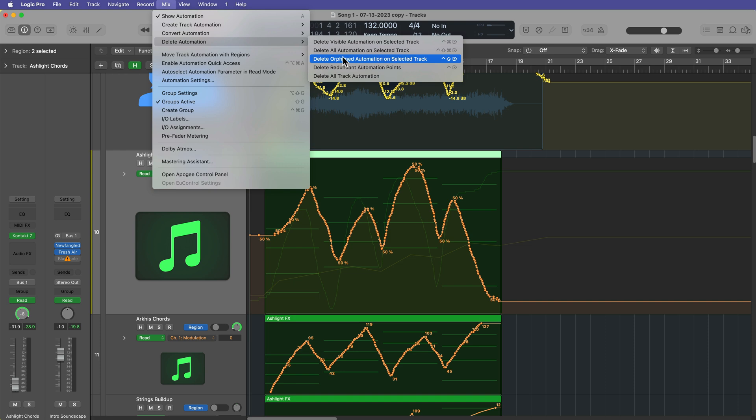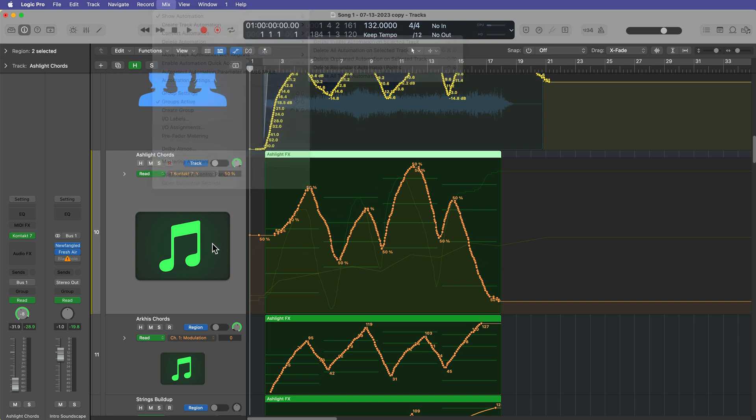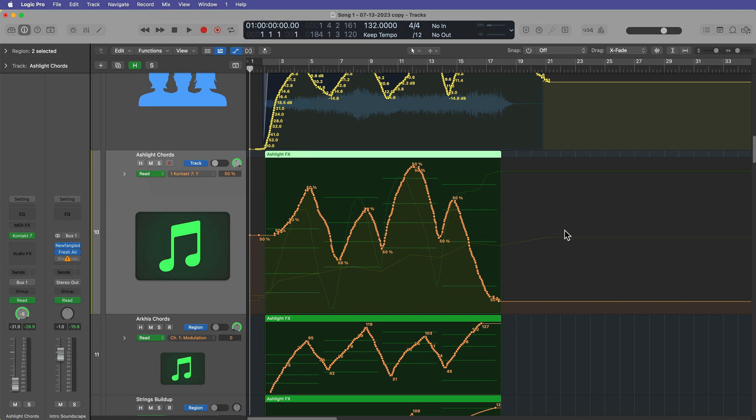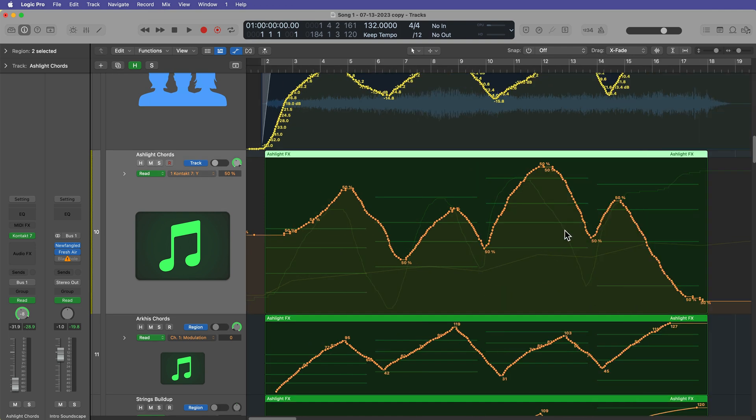Now, this next one, I almost never encounter anymore, but there's an option here for Delete Orphaned Automation on Selected Track. This is typically used when you have an automation, you have some automation drawn on a track and then a certain parameter is removed from the track, like a plugin or some software instrument, but then you still have this lingering automation on the track.